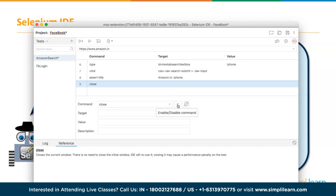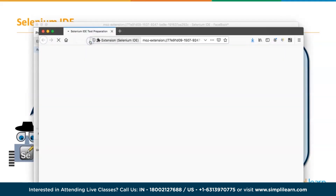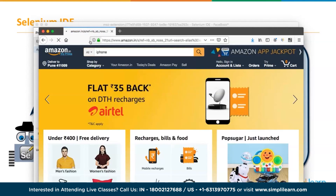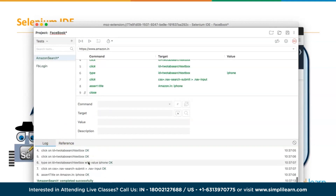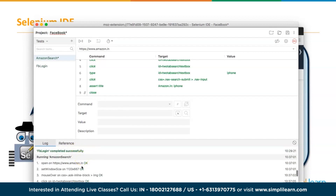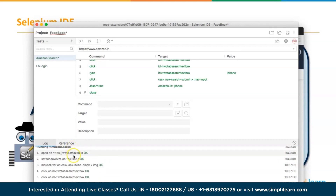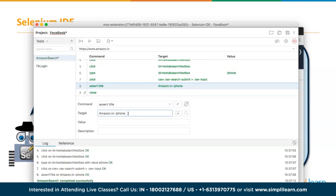Selenium RC interacts with the browser via an RC server using HTTP GET and POST requests. It was called Selenium 1.0, deprecated in Selenium 2.0, and completely removed in 3.0, replaced by WebDriver. Looking at the RC architecture: when Jason Huggins introduced Selenium as a JavaScript program (Selenium Core), every HTML page has JavaScript statements executed by the browser's JavaScript engine. However, there was a major issue.